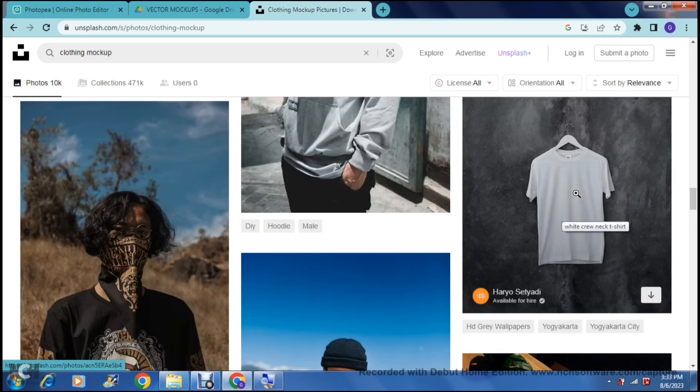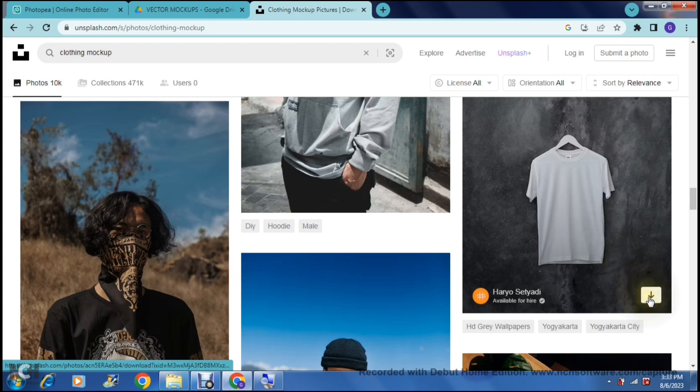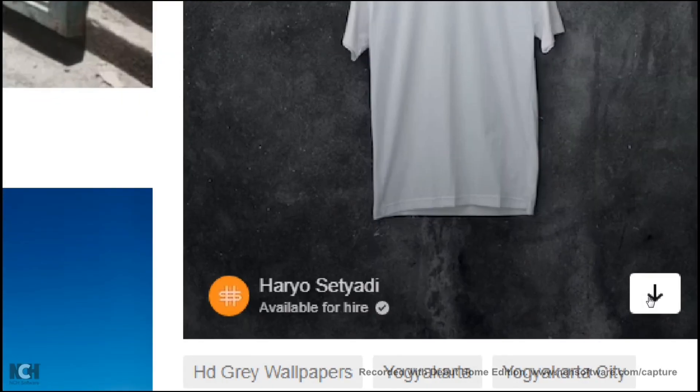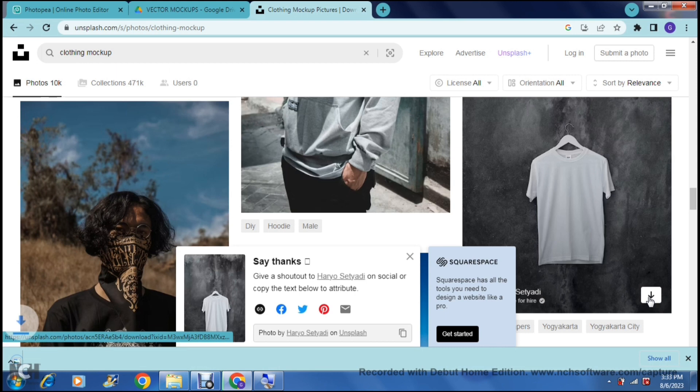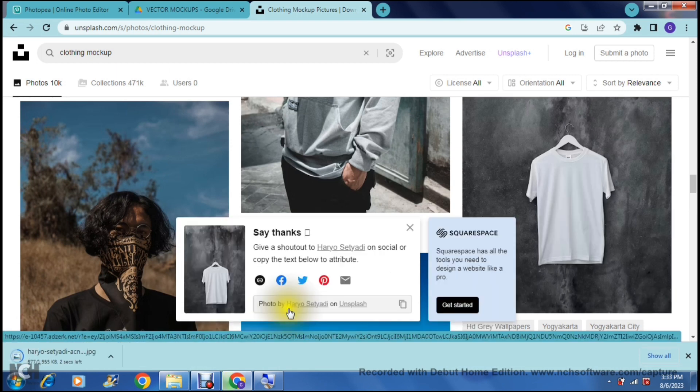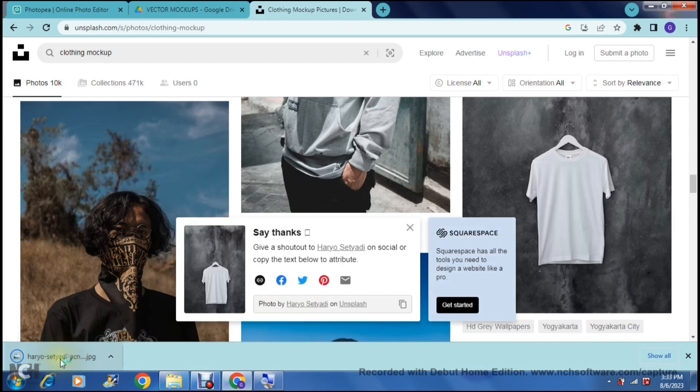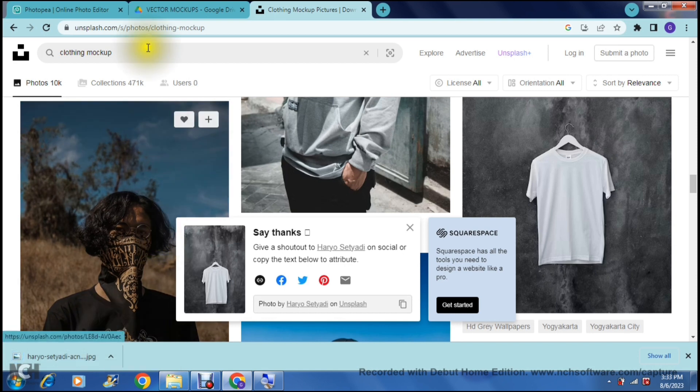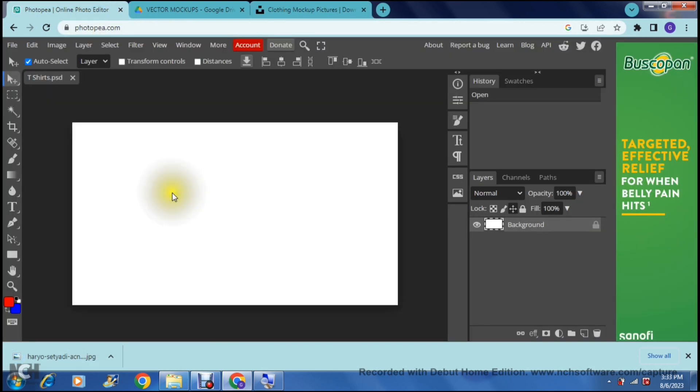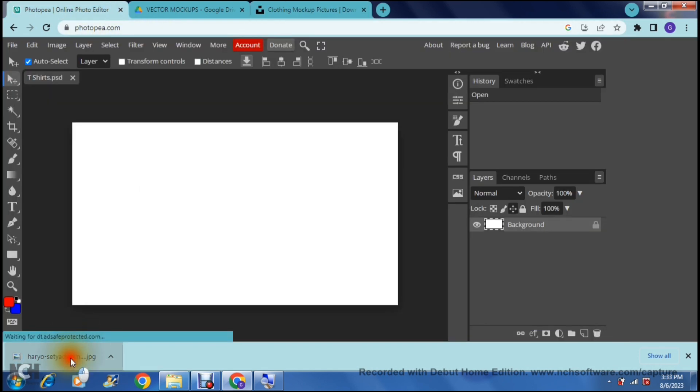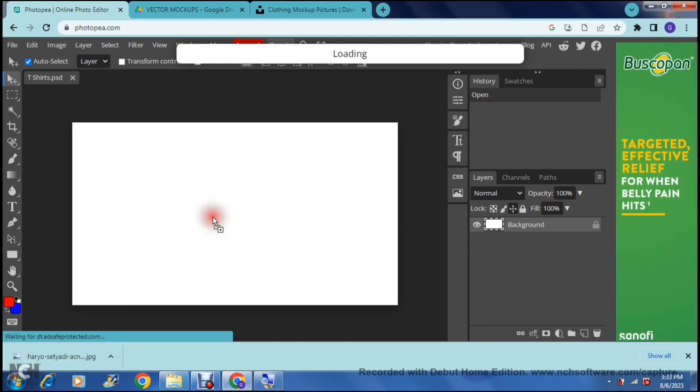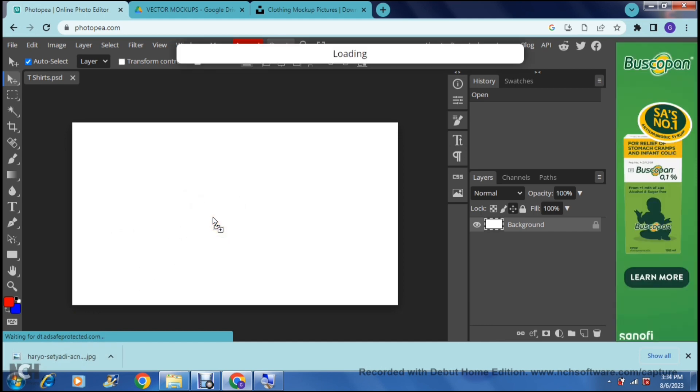Now I've found one and as you go onto the picture you'll see there is a little download button and you can download that. It gets downloaded straight onto your device and from here you can then just go back to Photopea and you can just drag and drop your image. It will take a few seconds to load.